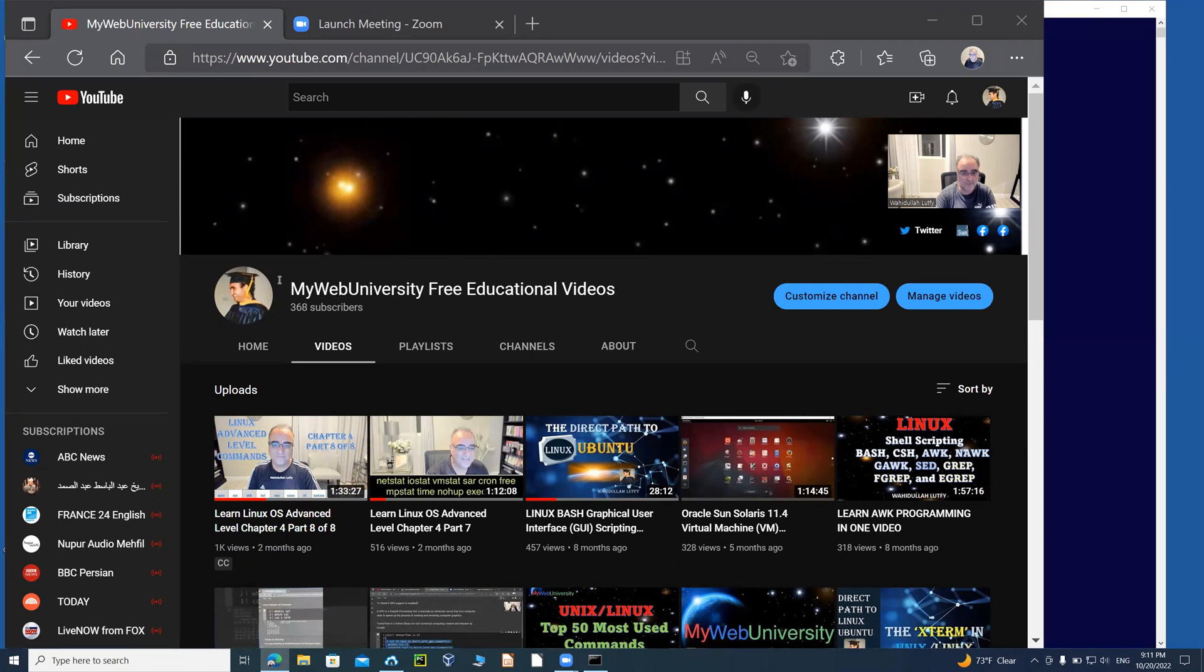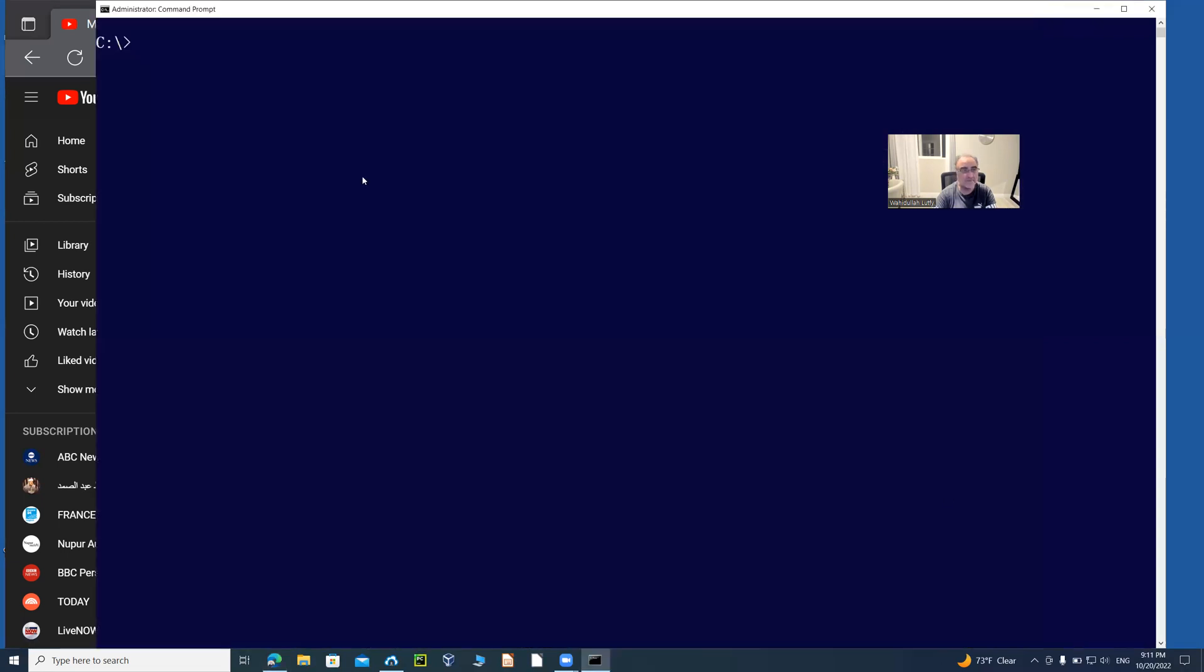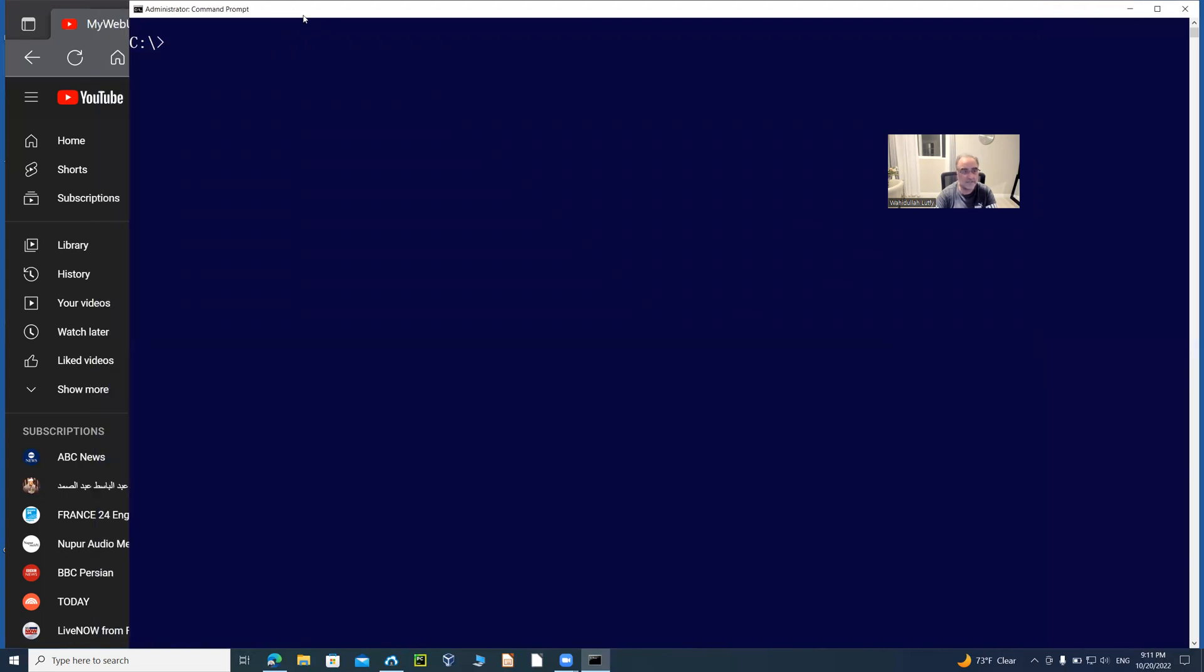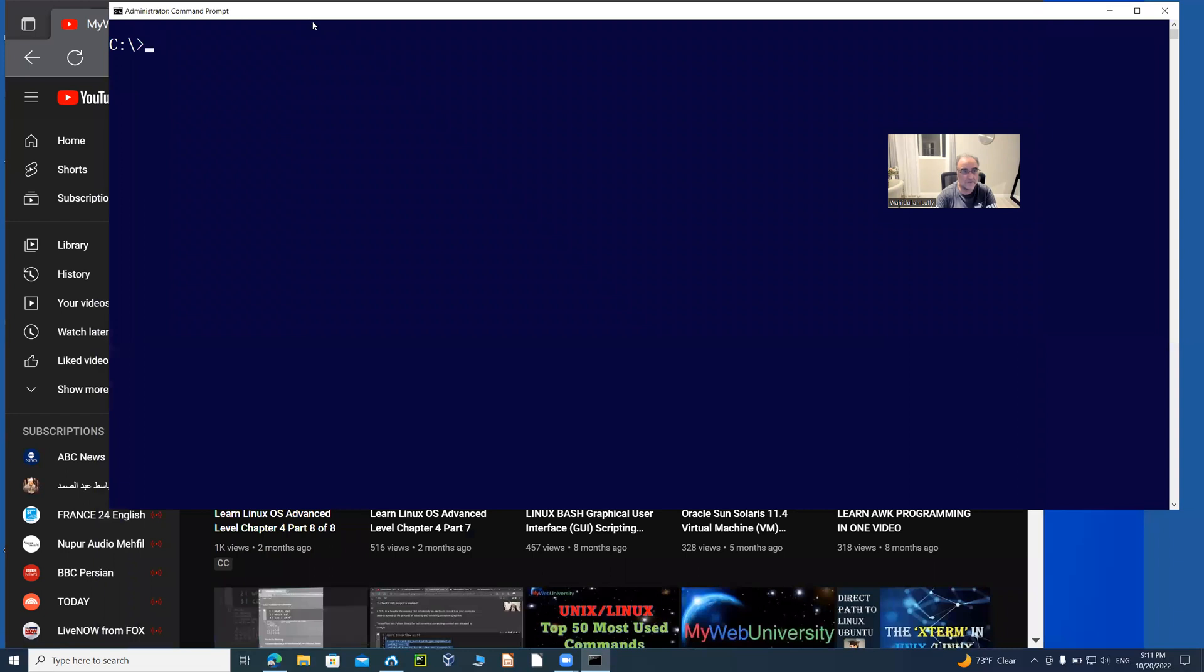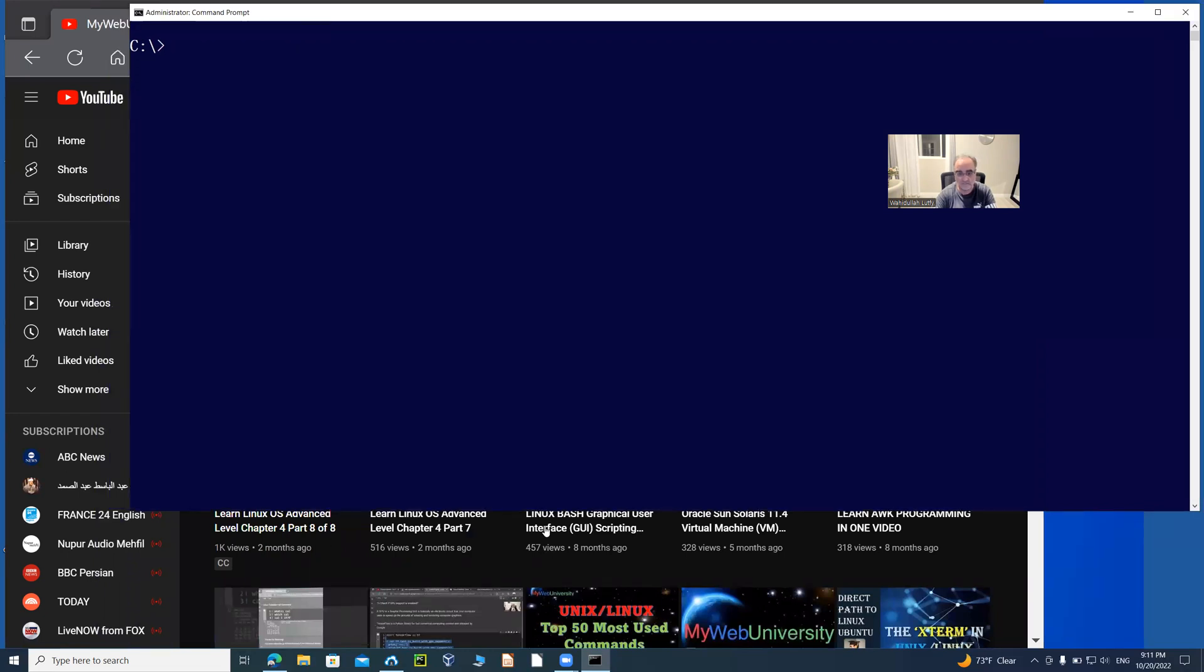Welcome to My Web University free educational videos. I'm going to start the session by going into command prompt. As you can see on the command prompt, I'm opening it to show you that you can basically—let me resize this window.